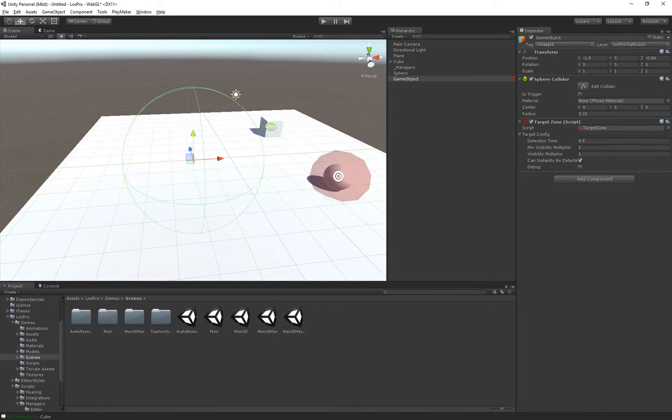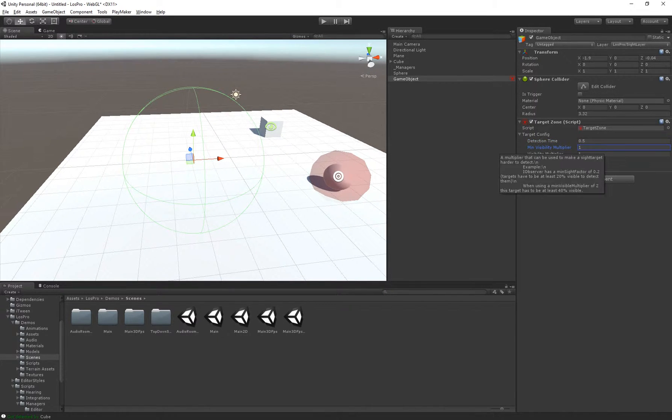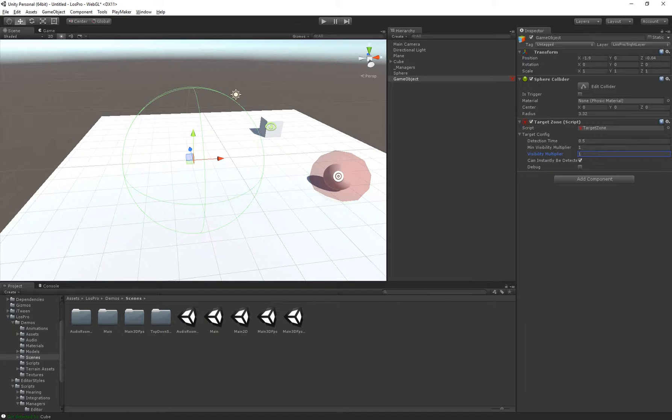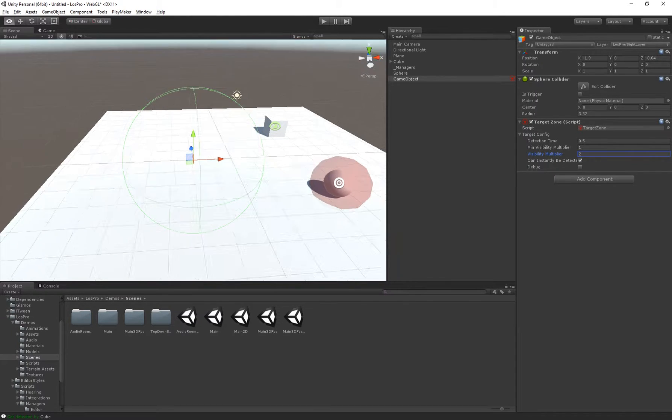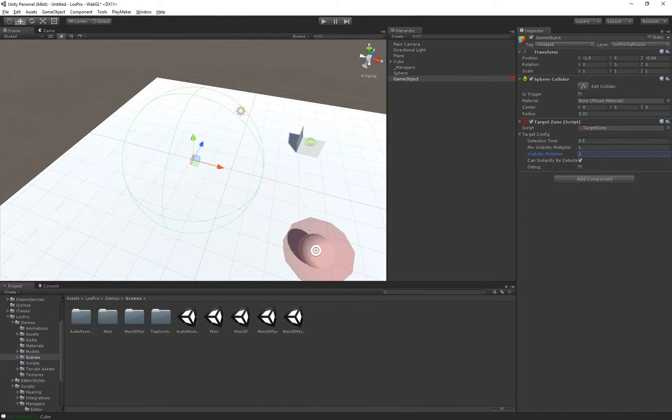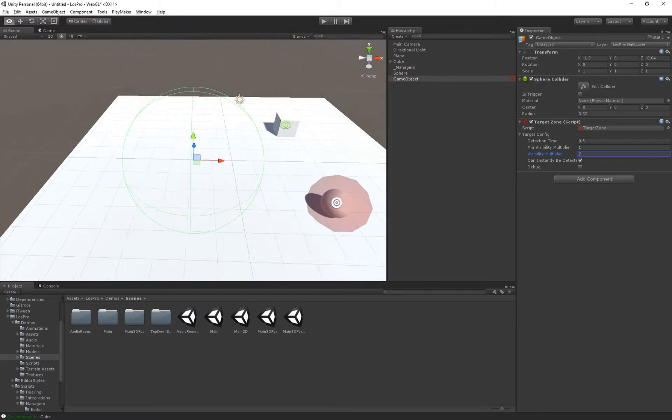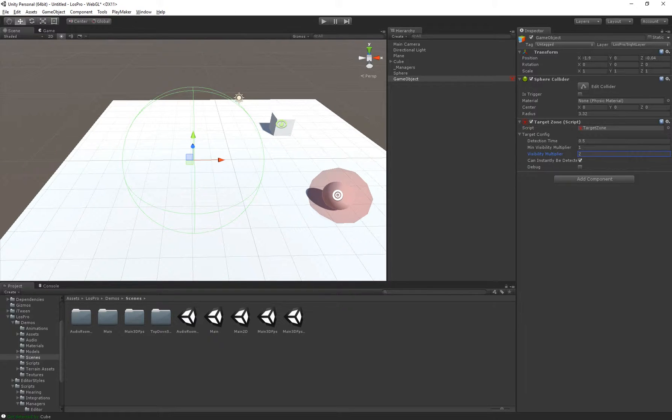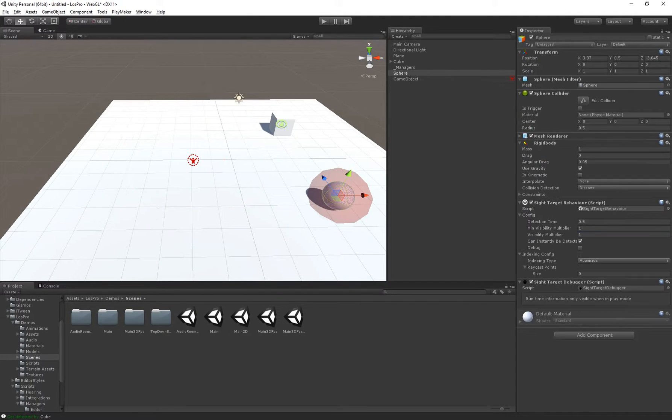So for example the detection time is 0.5 seconds, we might say the visibility multiplier. If we set this to 2, the target will be considered two times as visible inside of this area as when it's outside of the area.